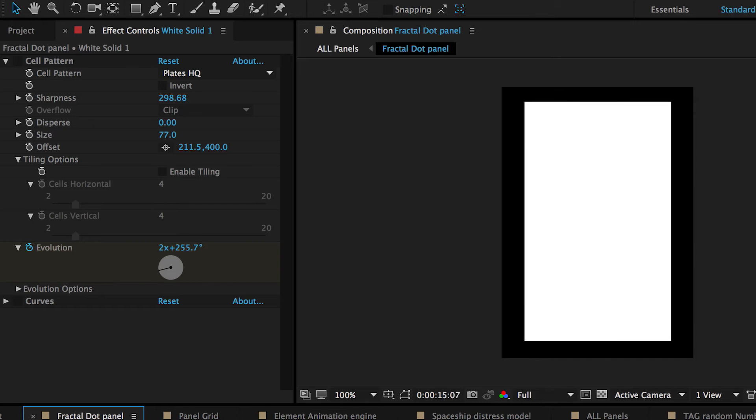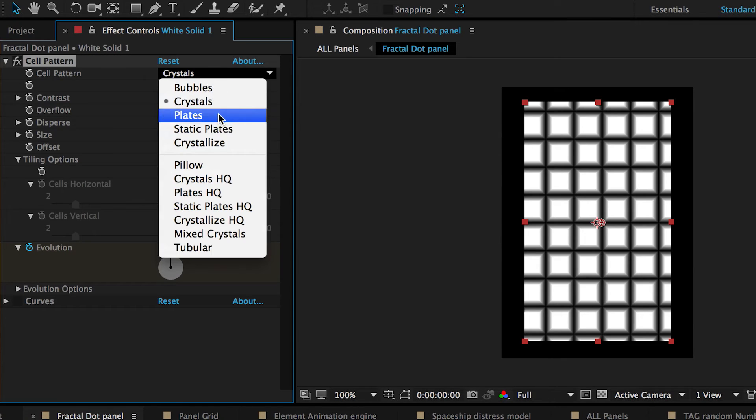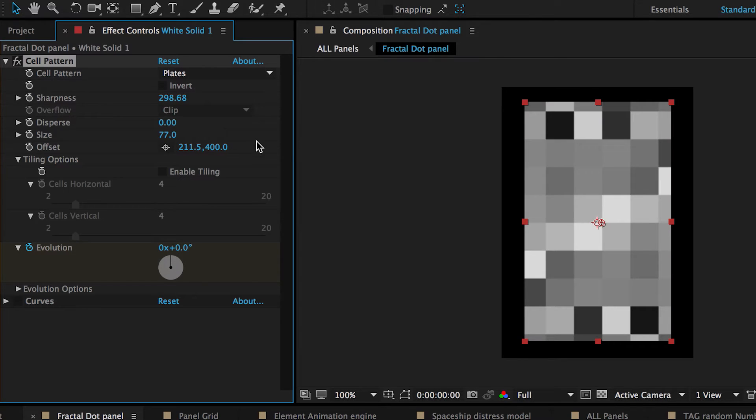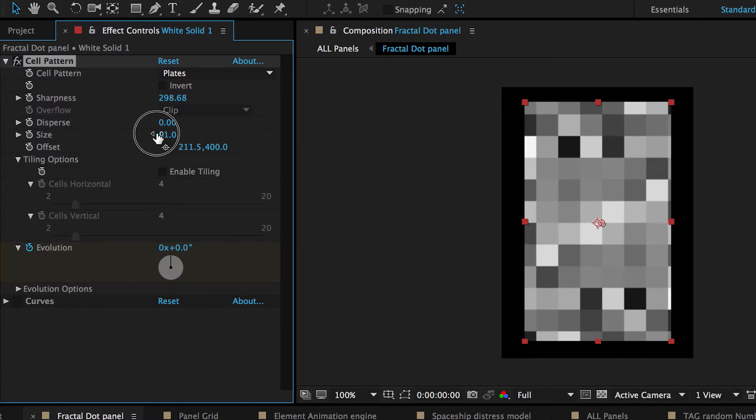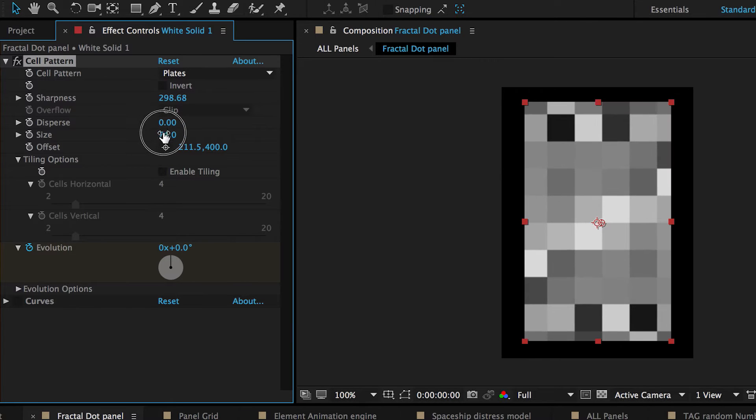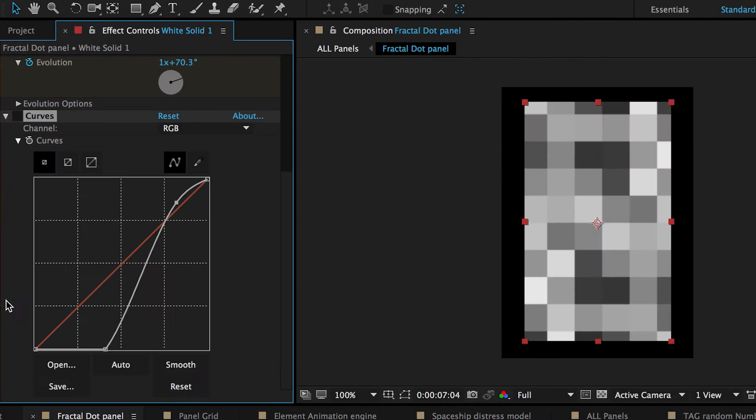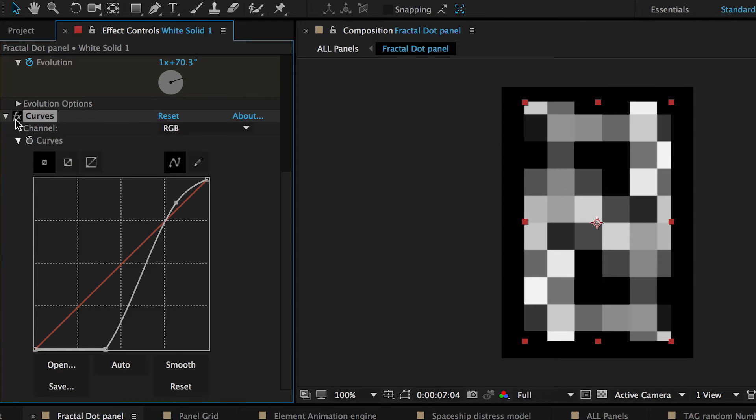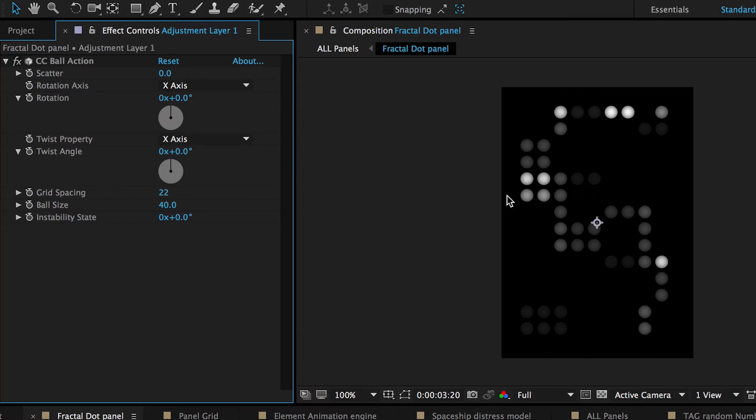And another thing we have here is where I took another solid. And I applied a cell pattern to it. This time just using plates. And also working on the size of them and how far they were offset. But I realized that they were still a little gray for me. So one of the things I wanted to apply to it was a curves adjustment on it. Just to get a little more contrast in it. And then on top of that I created a CC ball action again.